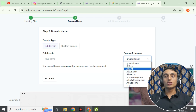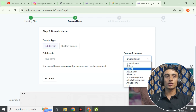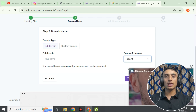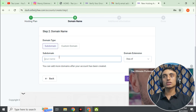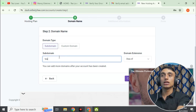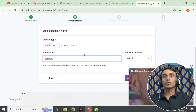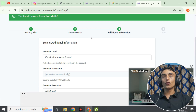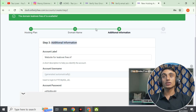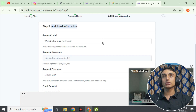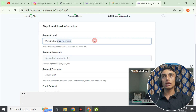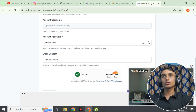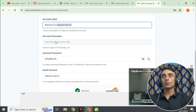I suggest taking these two domain extensions: rf.gd or free.nf. I'll select free.nf and provide a subdomain name. Then scroll down and check availability. If your domain is available, you will be redirected to an additional information page where you can see your domain name and create your username and password.